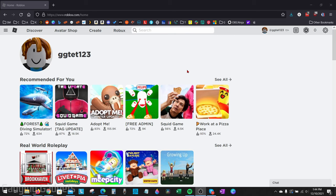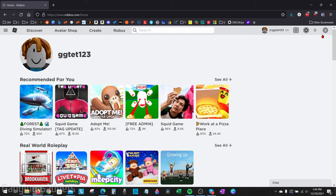All right, so to get started with turning on voice chat in Roblox, the first thing we need to do is open up our browser and go to roblox.com and log into our account. Once you log in, go up into the top right of the browser and select the gear for the menu, and then in the menu select Settings.